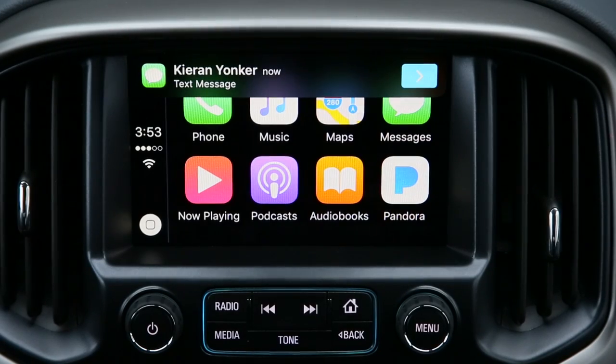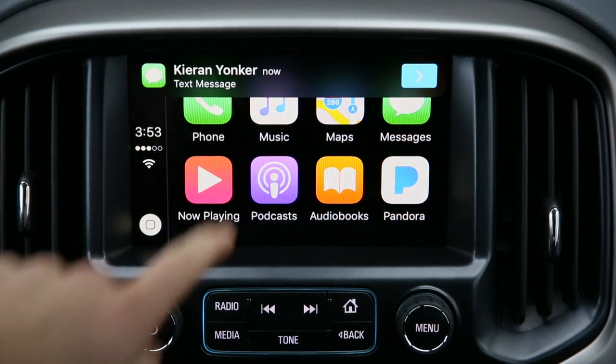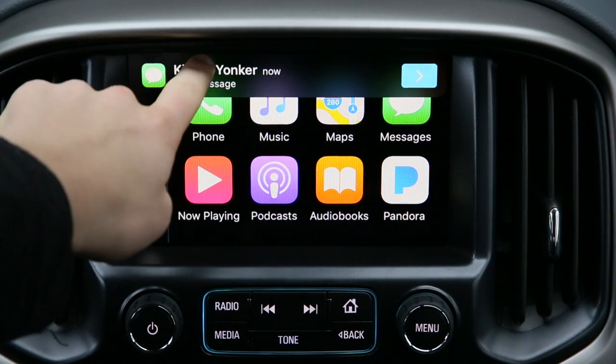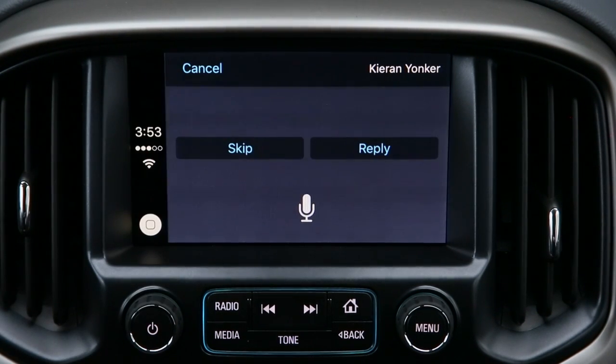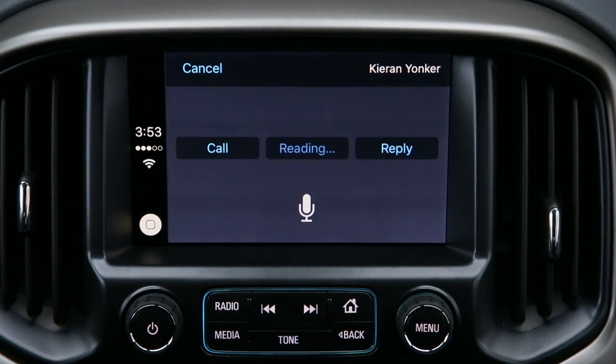When receiving a text message in Apple CarPlay, all you have to do is select on the message. The message reads: "I'll meet you at the office. Be there in 10 minutes." You can then choose to reply.